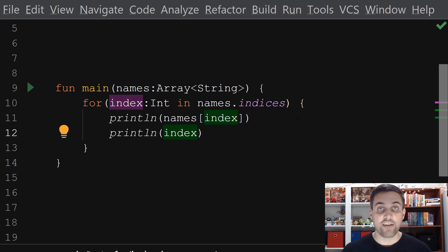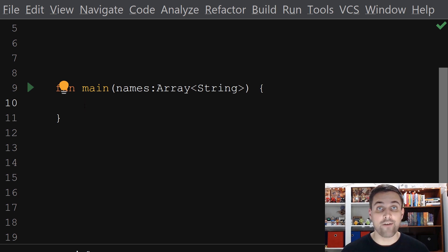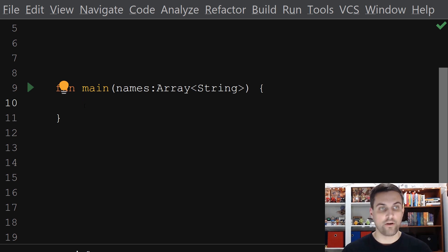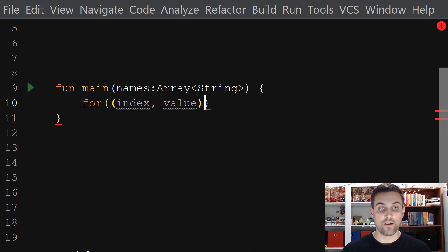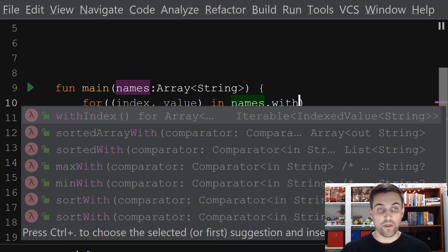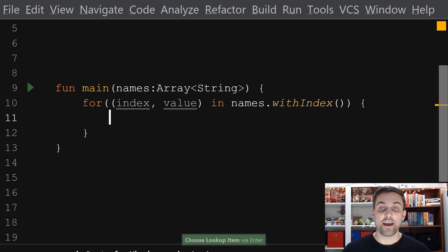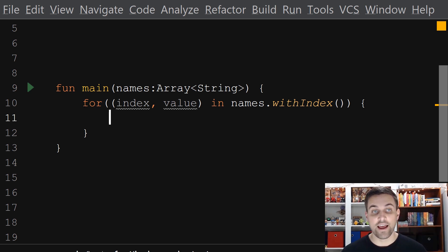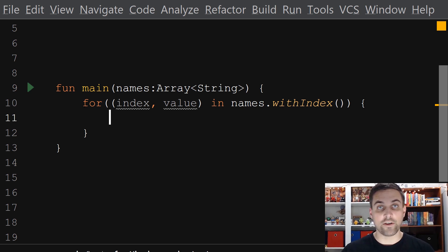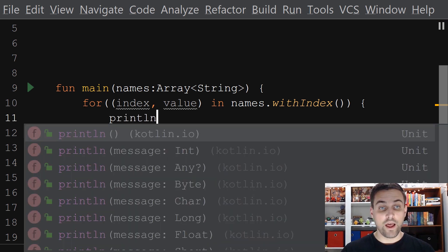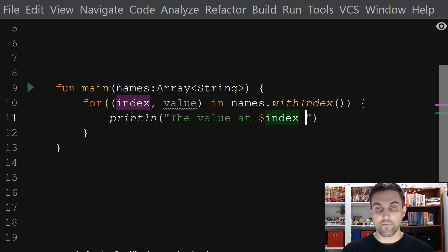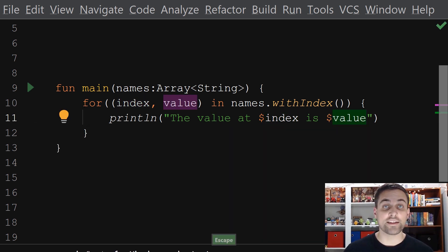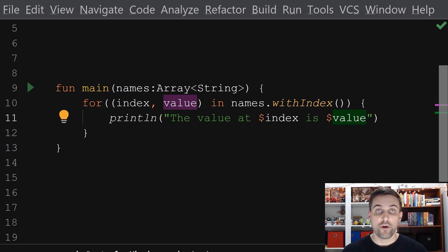We could also print out each individual index if we wanted. This iteration allows us to have access to both that index and the value. Now maybe we want to have access to both the index and the value directly without having to do any manual indexing. Well, we can do that as well. We can say for, and in this case, we'll add another set of parentheses and say index, value in names.withIndex(). withIndex is a function that will essentially return back each index and value to us. So now we could print out — for example, 'the value at index is value.' This is a nice convenience that allows us to have access to both that index and value over the course of that iteration.